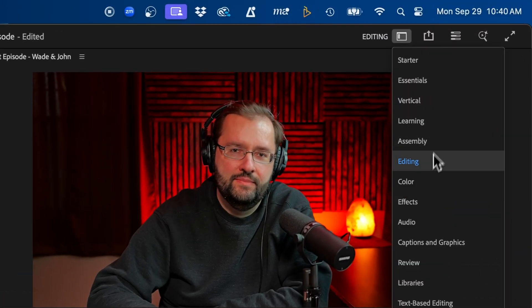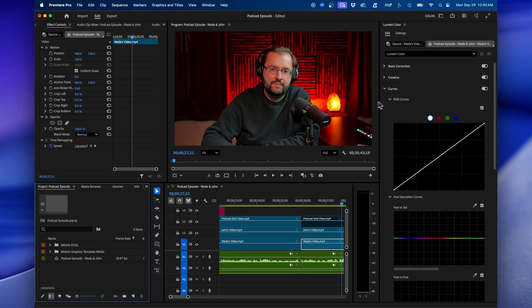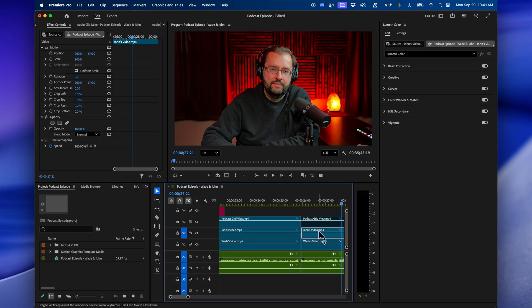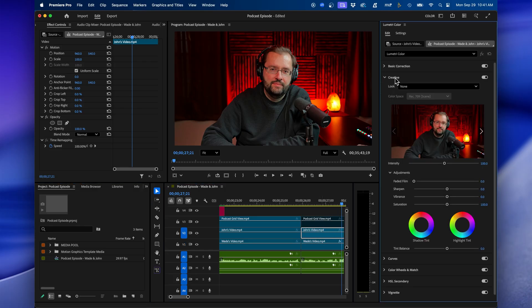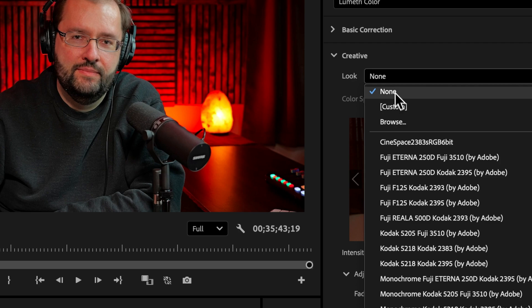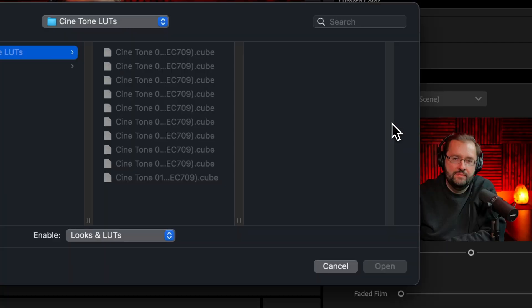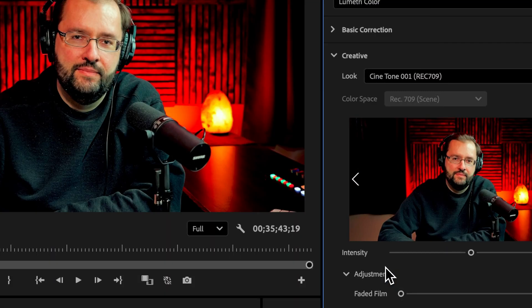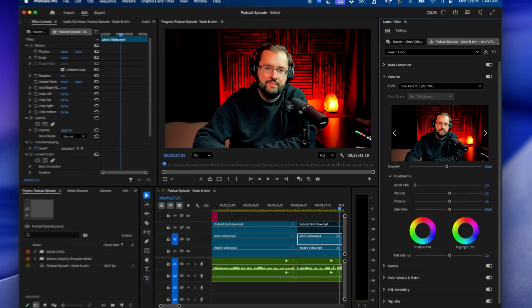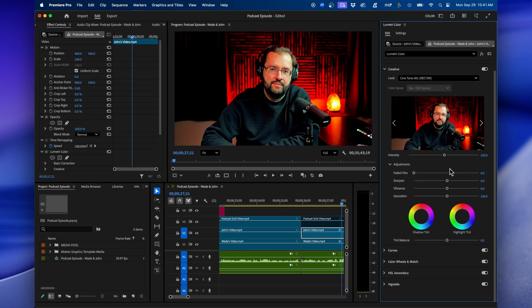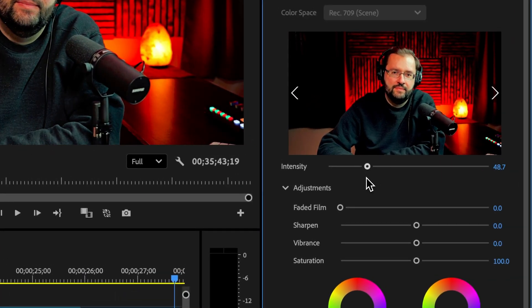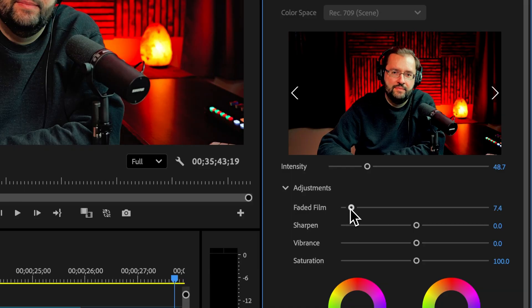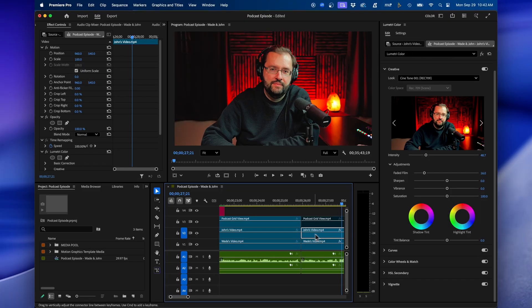Inside Premiere Pro, we can switch our workspace from editing to color to bring up the color grading controls. And then with the clip selected inside your timeline, you can go to the Creative tab, and next to Look, you can click on the drop-down, go to Browse, and navigate to the LUT that you just downloaded from Motion Array. Click Open. You can see we've added a nice look to our footage. We have different controls to control the intensity of it if we want to introduce faded film, and different options. Motion Array also has several plugins that you can add to your clips as well. Some of them create a nice cinematic look.